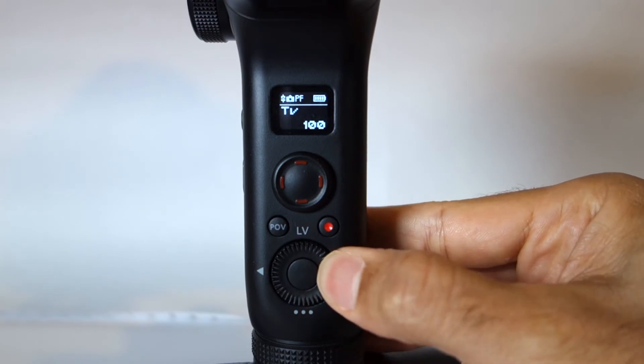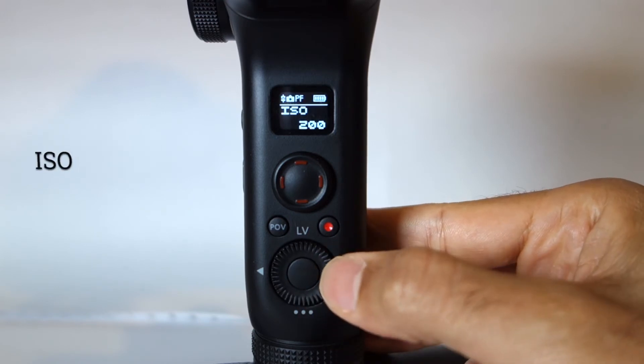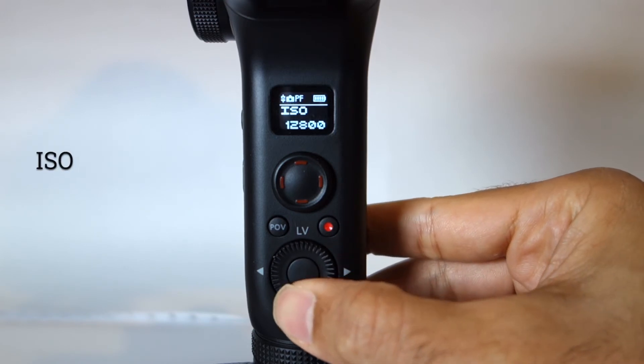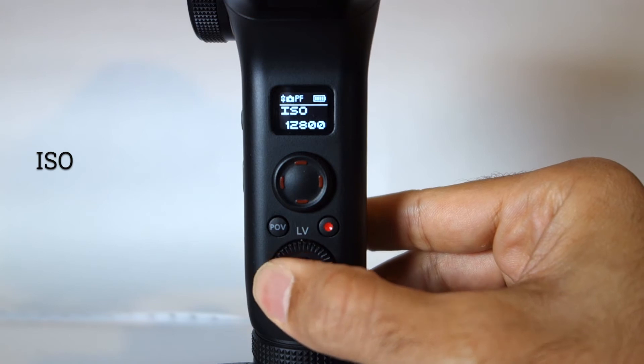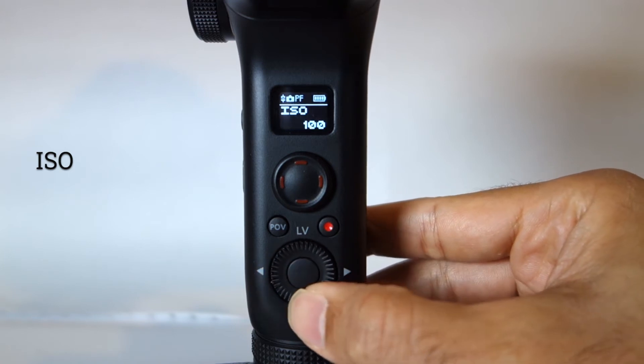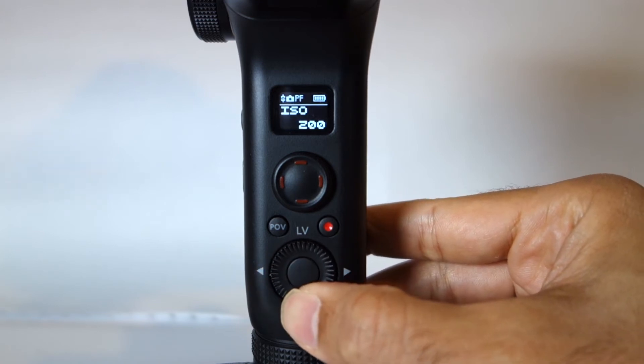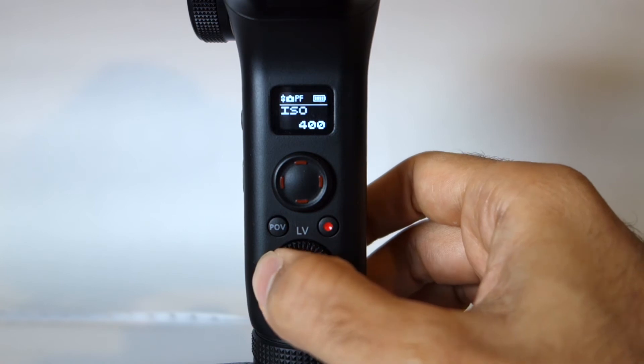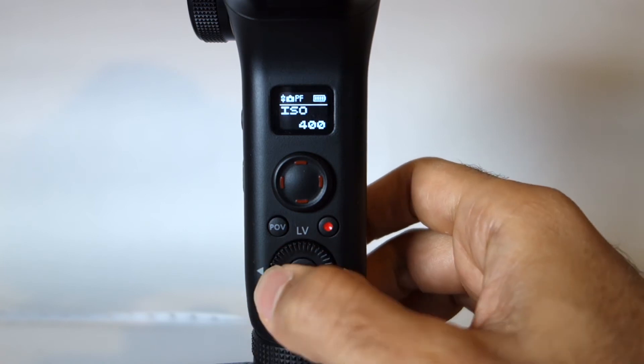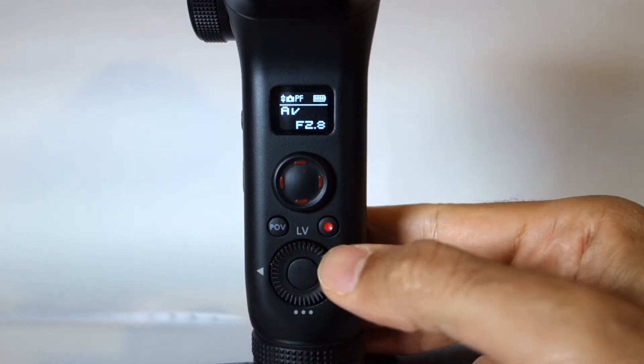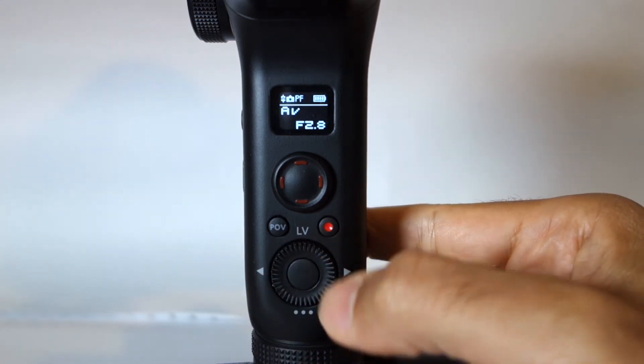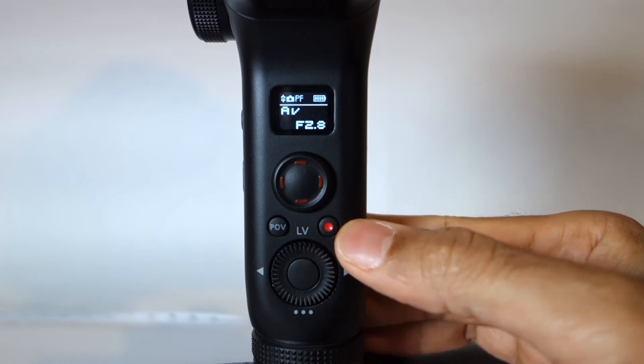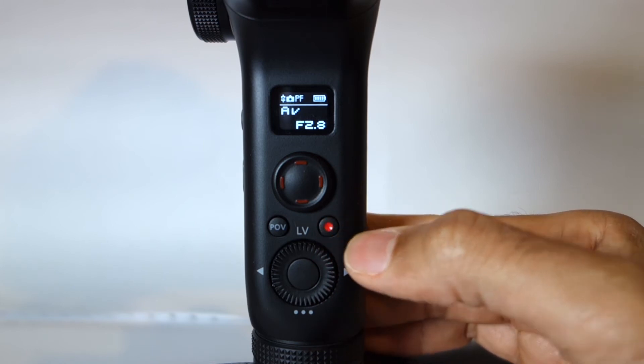And if you press right again, you will go to ISO settings. As the previous modes, you can increase and decrease, set it to auto. So to choose another mode you have to press the back button. If you press a couple of times, you go back to the initial settings which was aperture value.